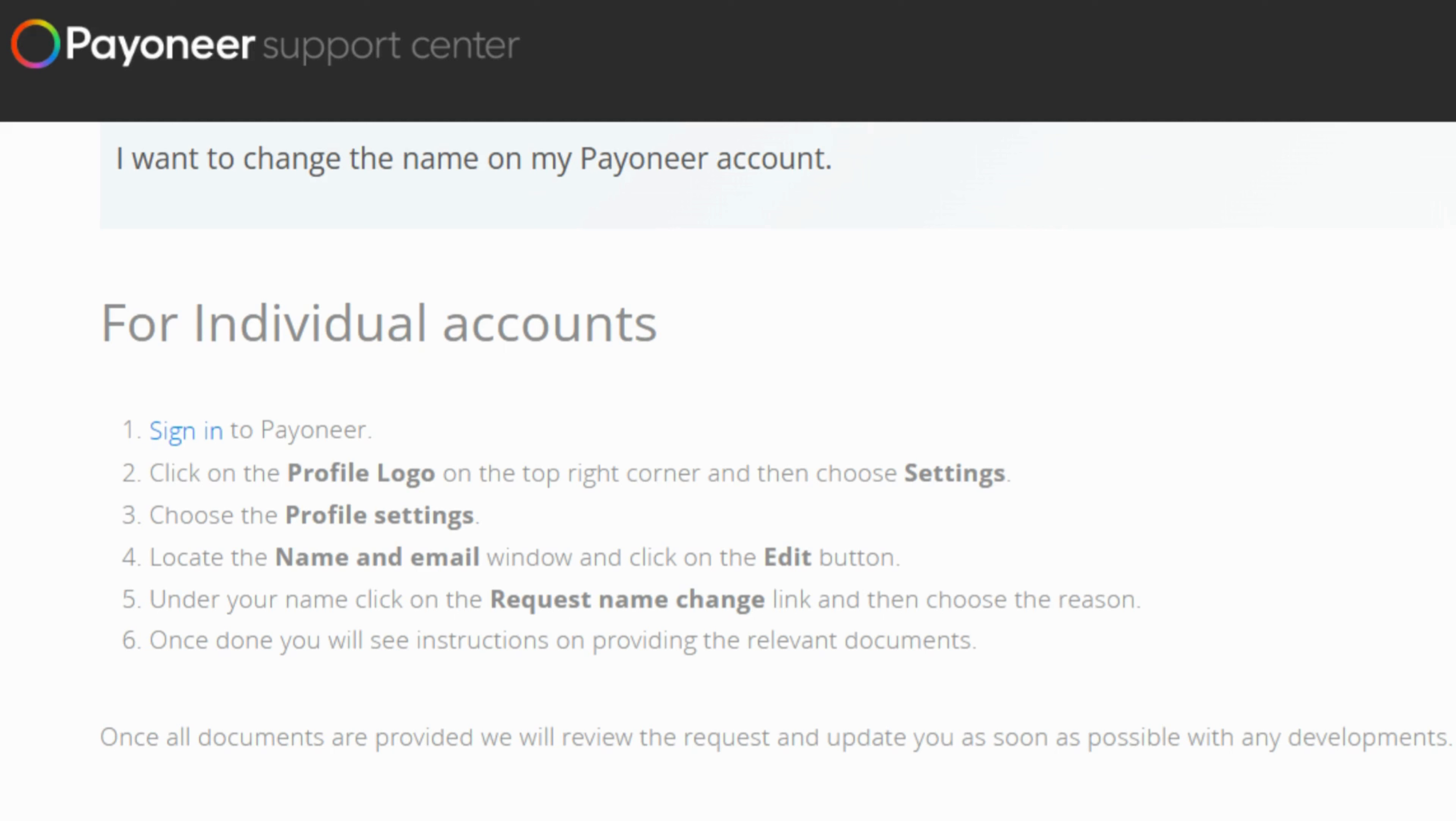Now in this section, you will see the name and email window. Click on edit to kick off the process of changing your name.